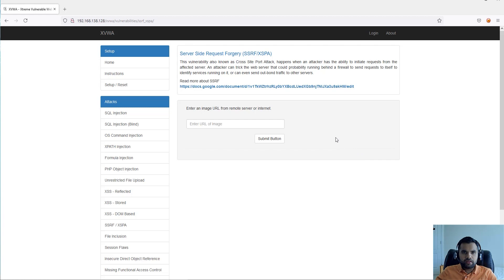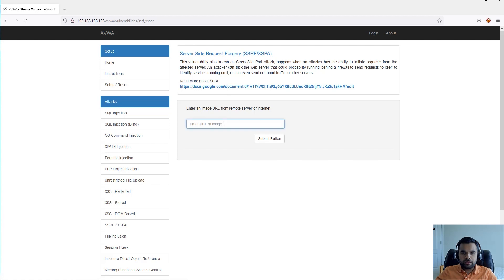As you can see, this is our intentionally vulnerable application. This is the one where it says you can enter an image URL from the remote web server or internet.